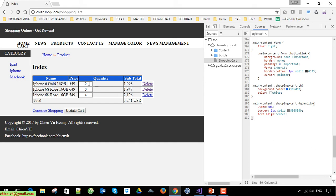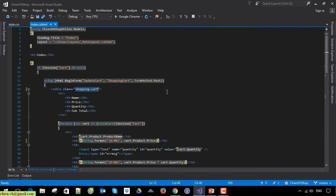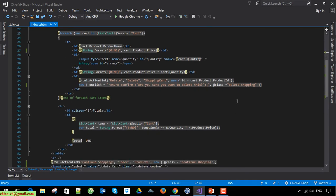The width should be around 50%, with a border of one pixel, and text-align center. It looks better now. Now I will write the style for the delete hyperlink. We have named it with a class called 'delete shopping'.